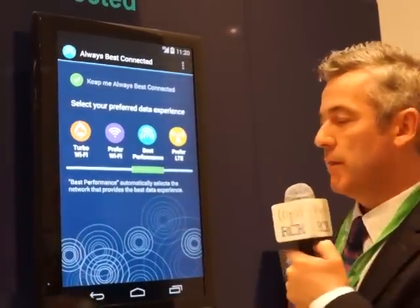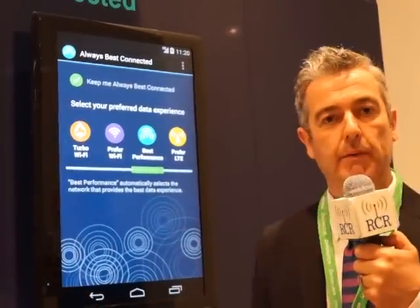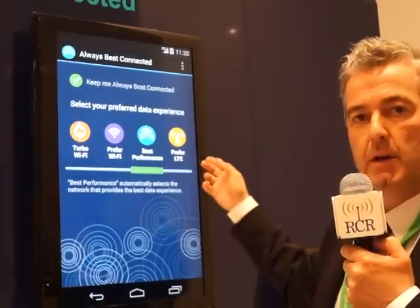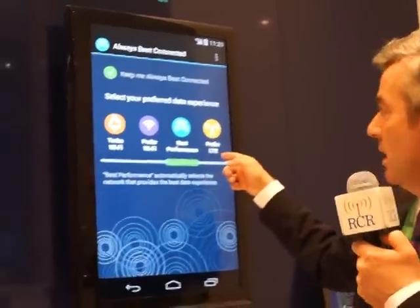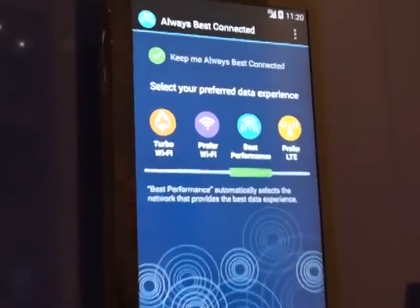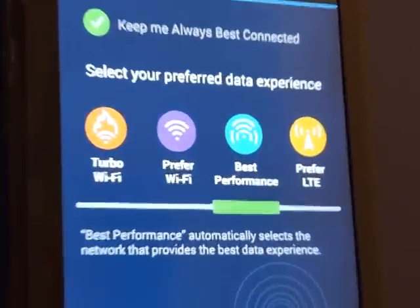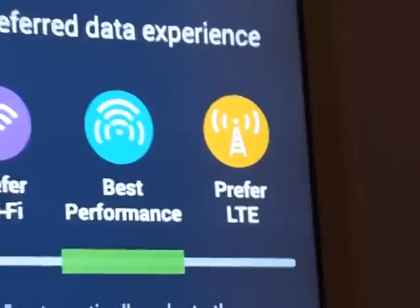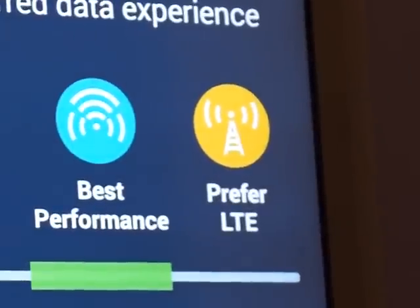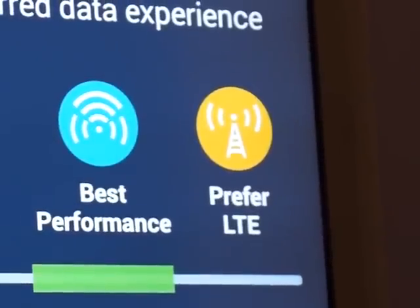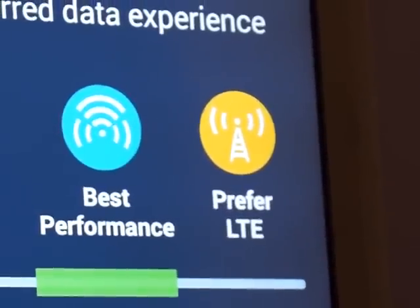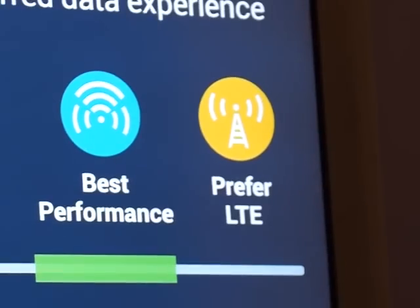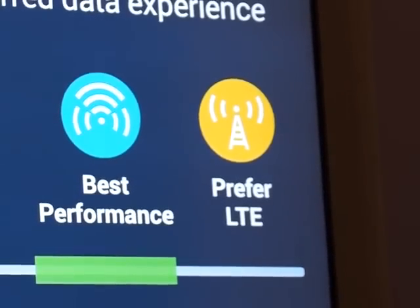The user can also be configured into different circumstances — for example, preferring LTE, in which case the LTE network will be used until it falls below a certain threshold, for example, the user moving indoors.